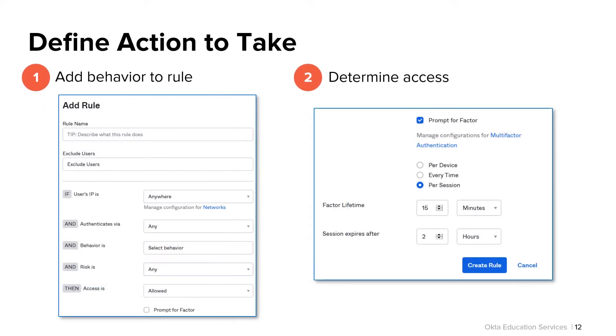Once your behaviors have been properly defined, you can reference them within your Okta sign-on policies as one of the conditions of the policy's rule, which would trigger the policy and apply it to the user on sign-in.